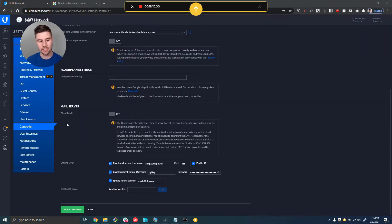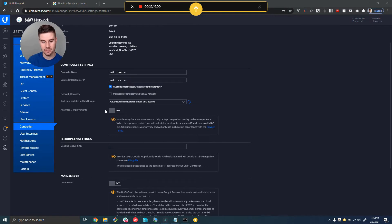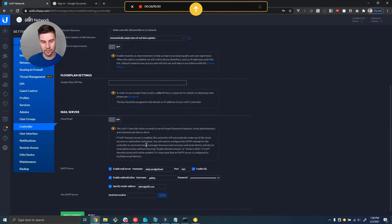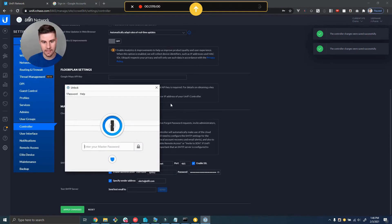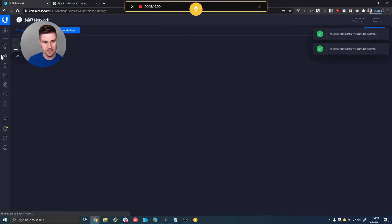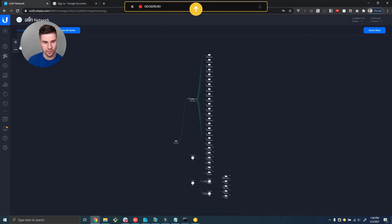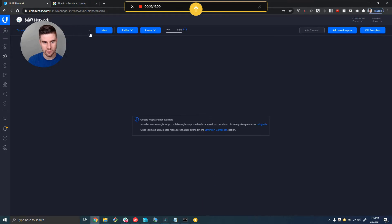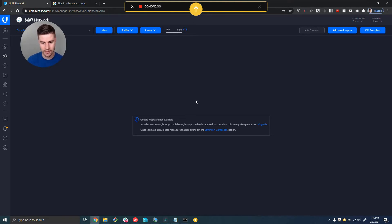Switching screens now to settings controller, you'll find the settings here for the Google Maps API key. I've gone ahead and removed the API key. Now if I go back to Maps, switch from topology to floor plan, and switch the floor plan type to Google Maps, you can see it says Google Maps are not available. This is what you're going to see in your controller when you don't have the API key enabled.